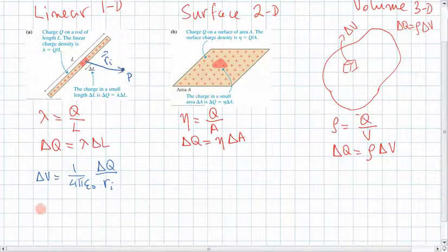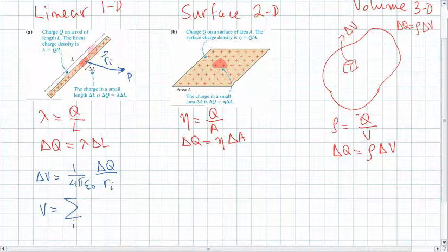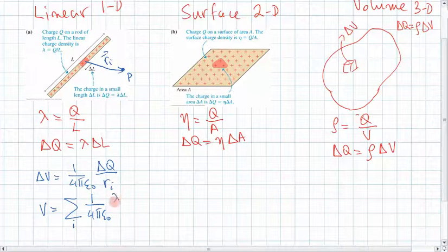Therefore, the total potential is equal to the sum over all the little elements along this length of 1 over 4 pi epsilon-naught times delta q. And delta q is lambda times delta l_i, all divided by r_i.